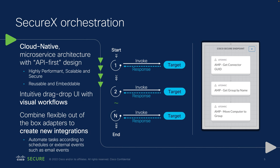It's a cloud-native microservices architecture and it's highly performant and scalable and built into SecureX so everyone can use it that has at least one Cisco security product. And it works with drag and drop.